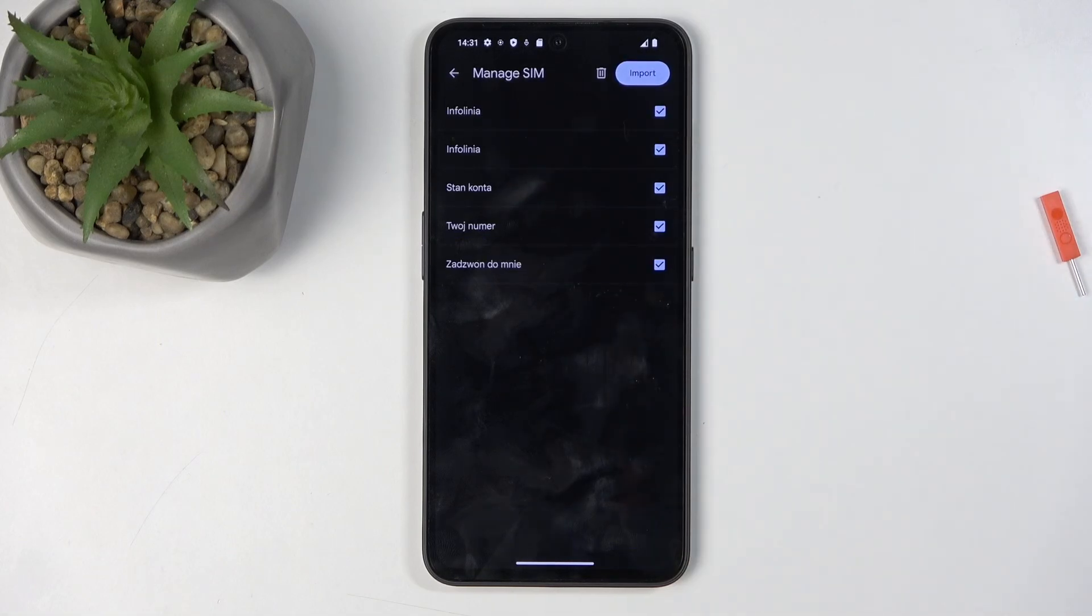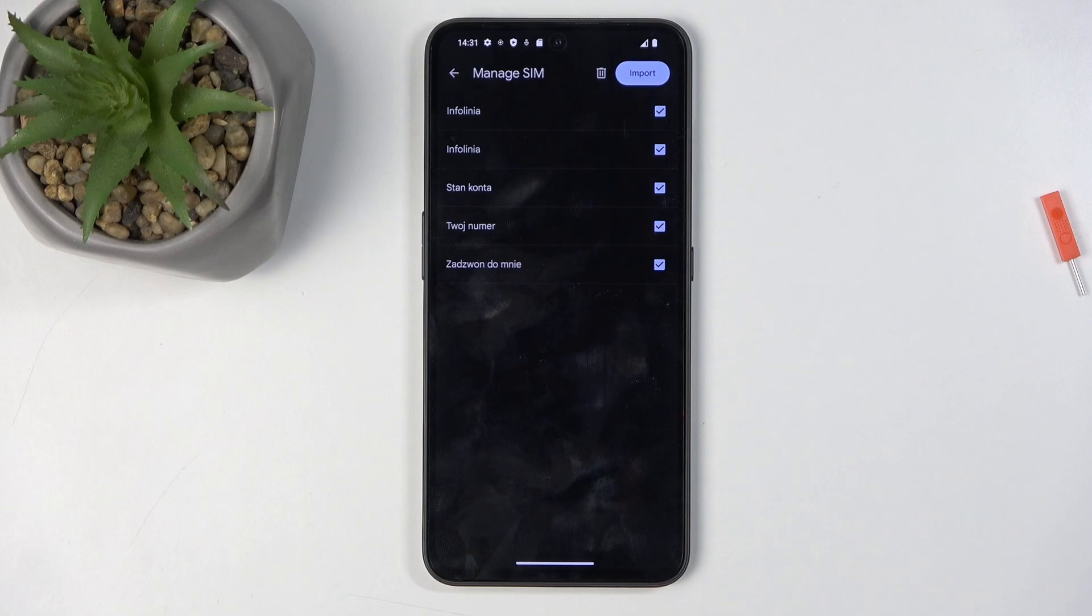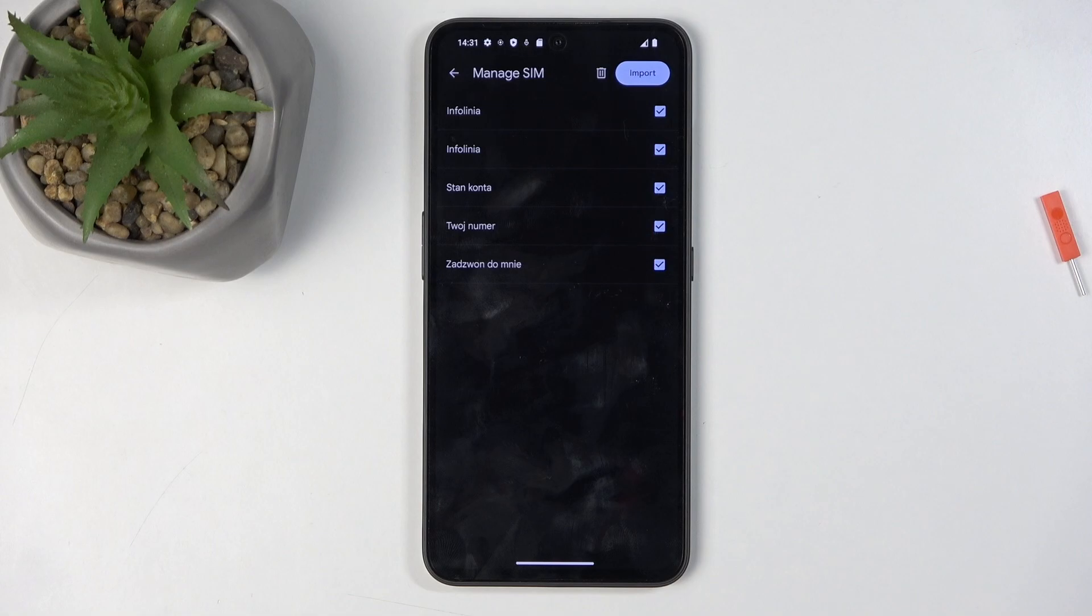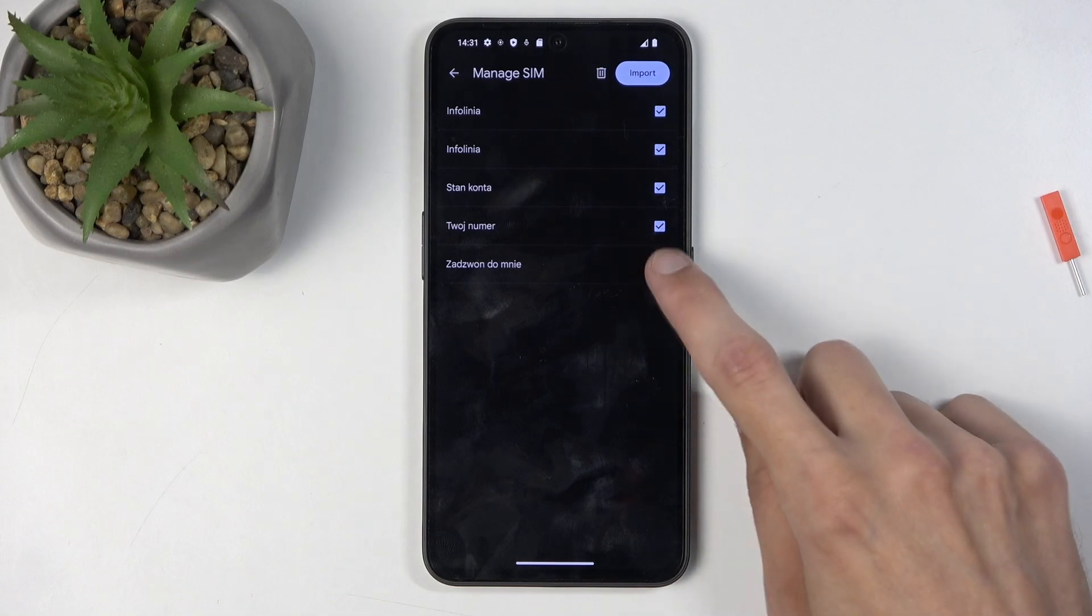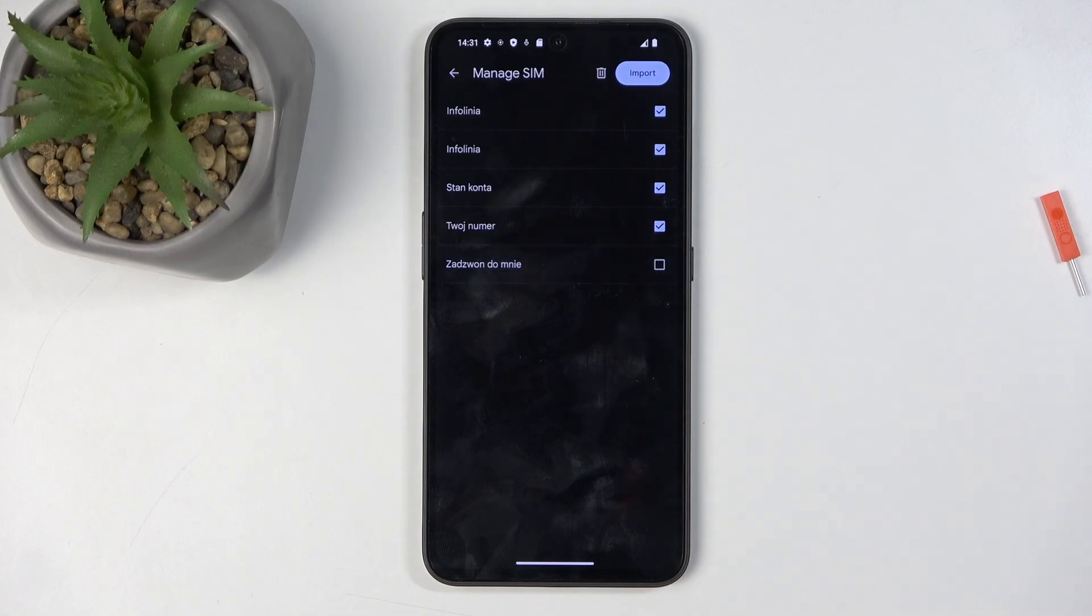If you see some of them being grayed out and deselected, don't worry—these already exist on your phone and the device is just trying to prevent you from importing them twice. Additionally, you can deselect contacts that you don't want.